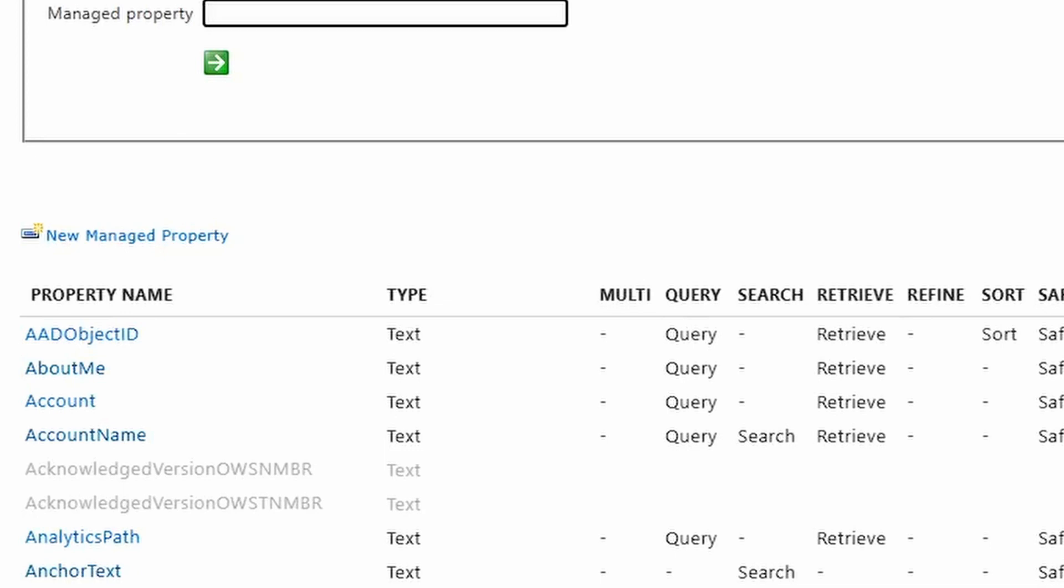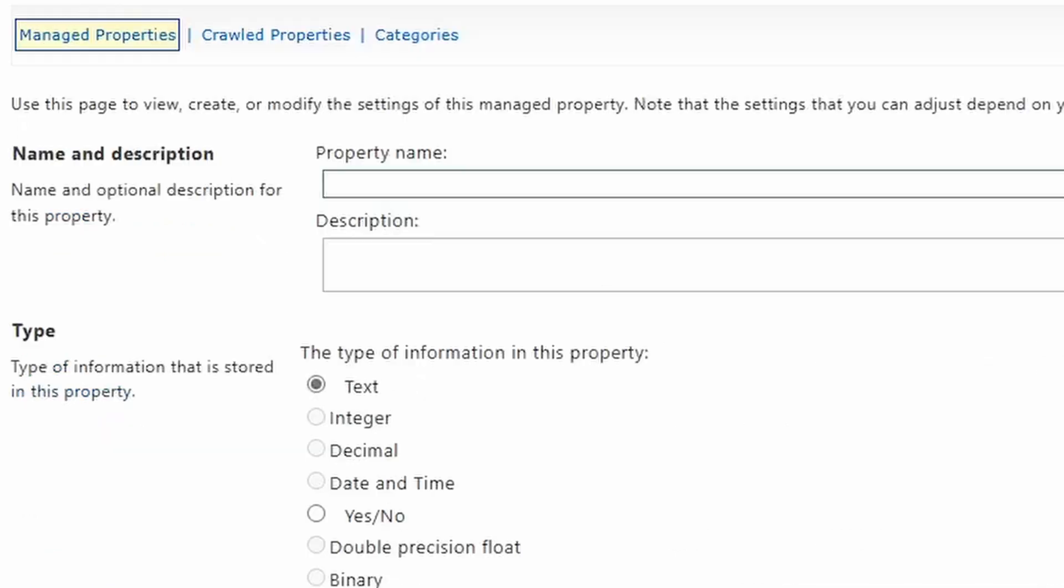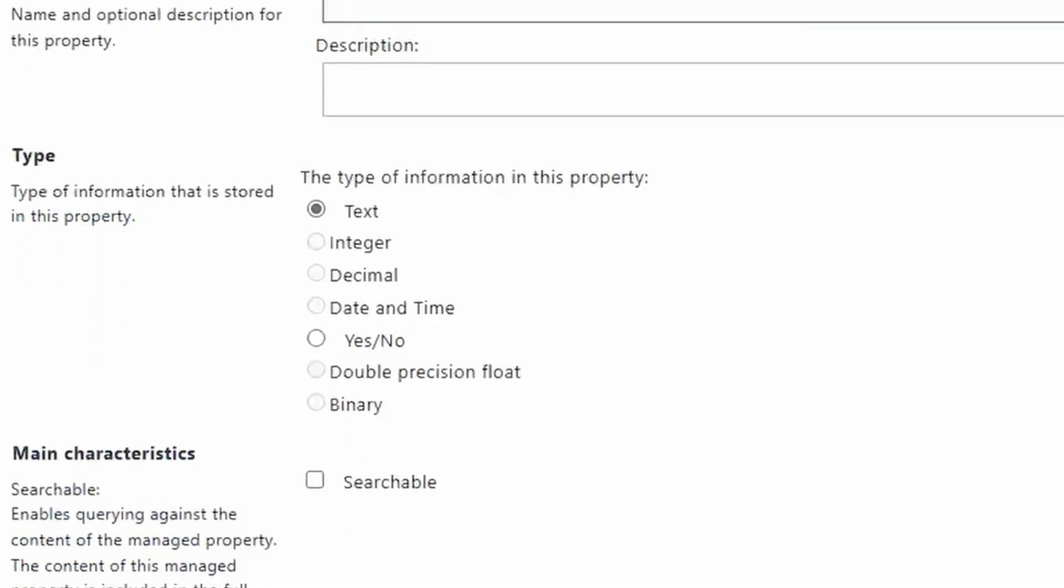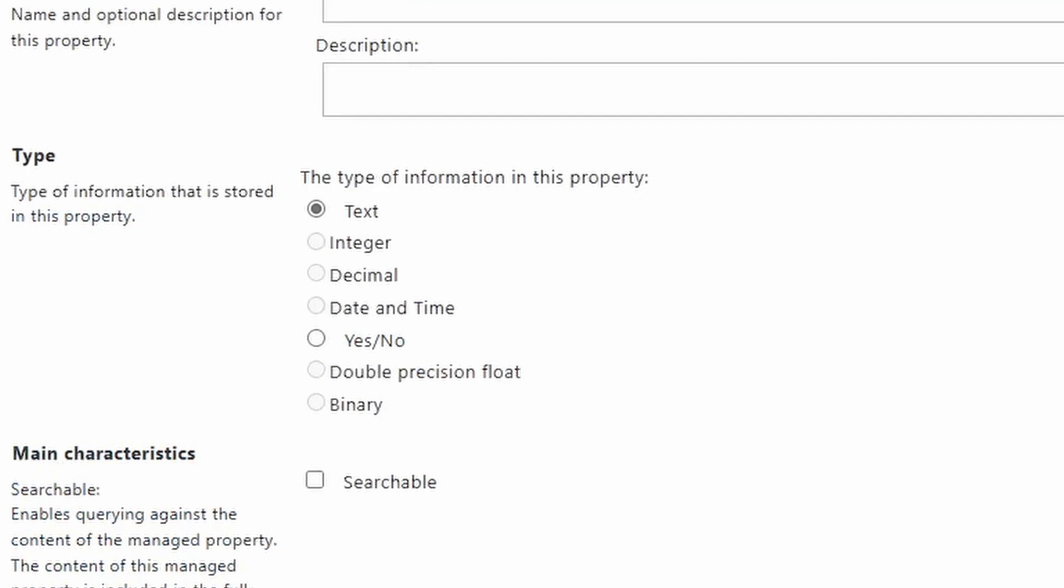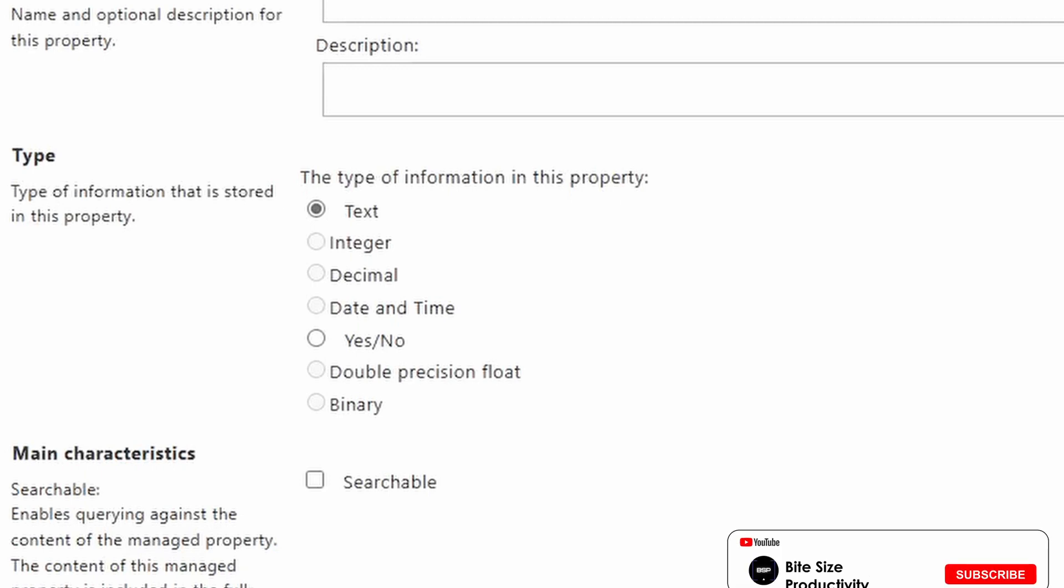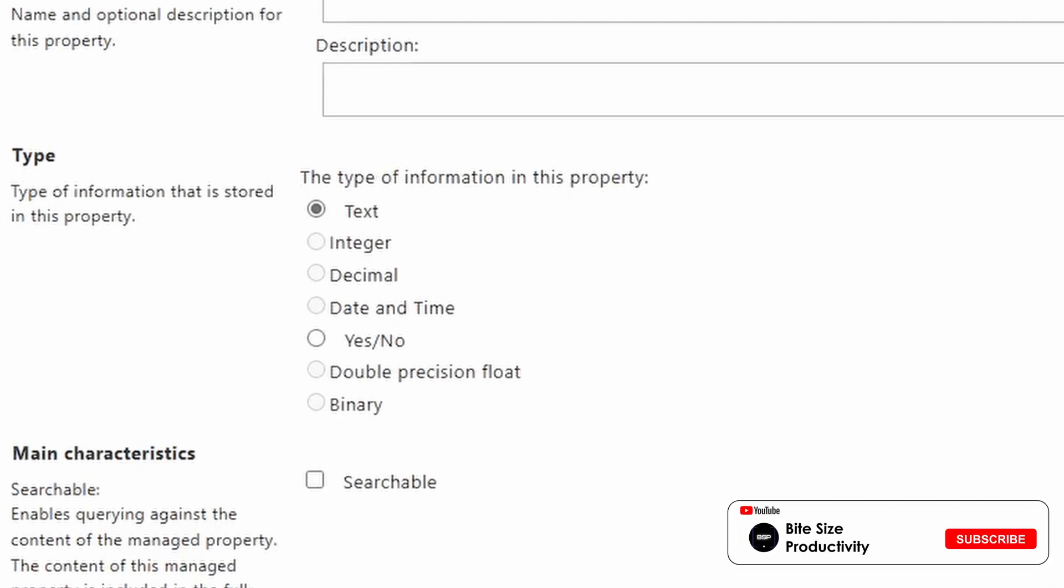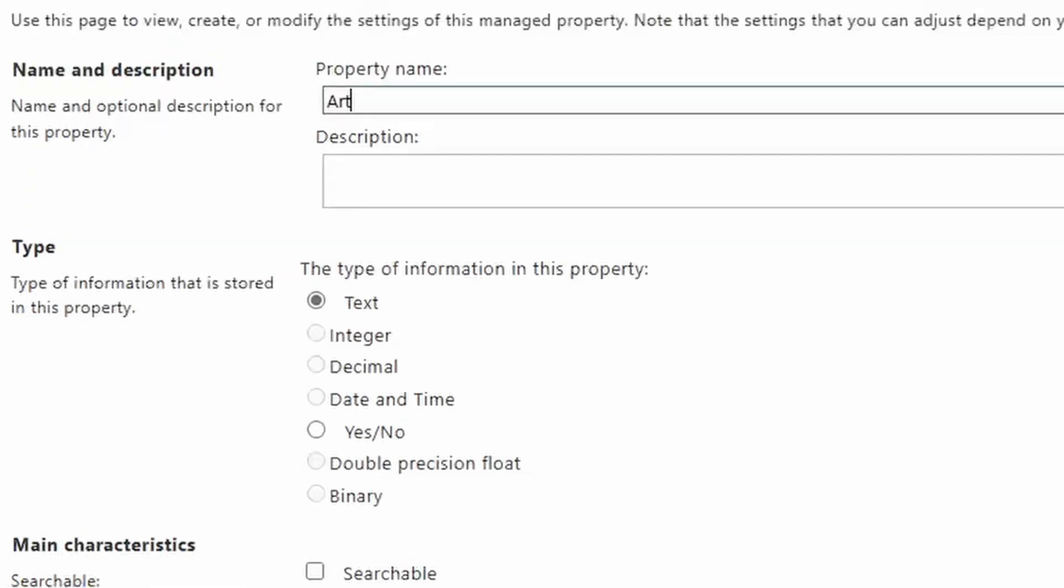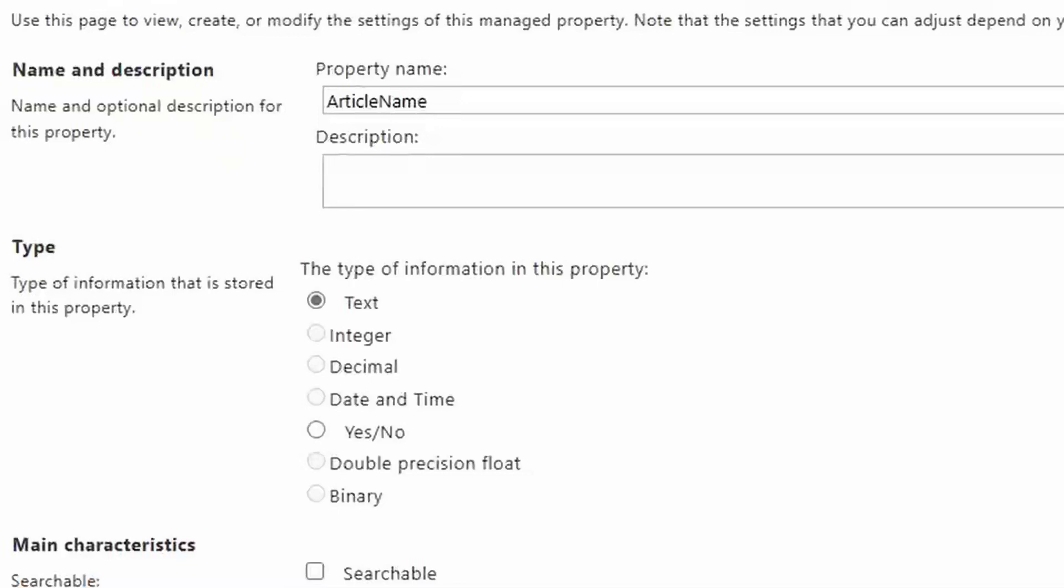And they're gonna tell you a lot about how you could use these things. So let's go ahead and just create a new managed property and start looking at these. So you have two options when you create a new one. You have text and yes-no. You can't create an integer, you can't create a decimal, date, time, double precision, binary. And the reason why is because those already exist in what's called refinable properties. Those are special managed properties that are created automatically that you just start to use. So we'll cover that towards the end. So let's just create a test one here. I'll just call this one article name. So this is gonna store the name of an article. Now it's essentially the same thing as the title field, but I think this will help illustrate the point.